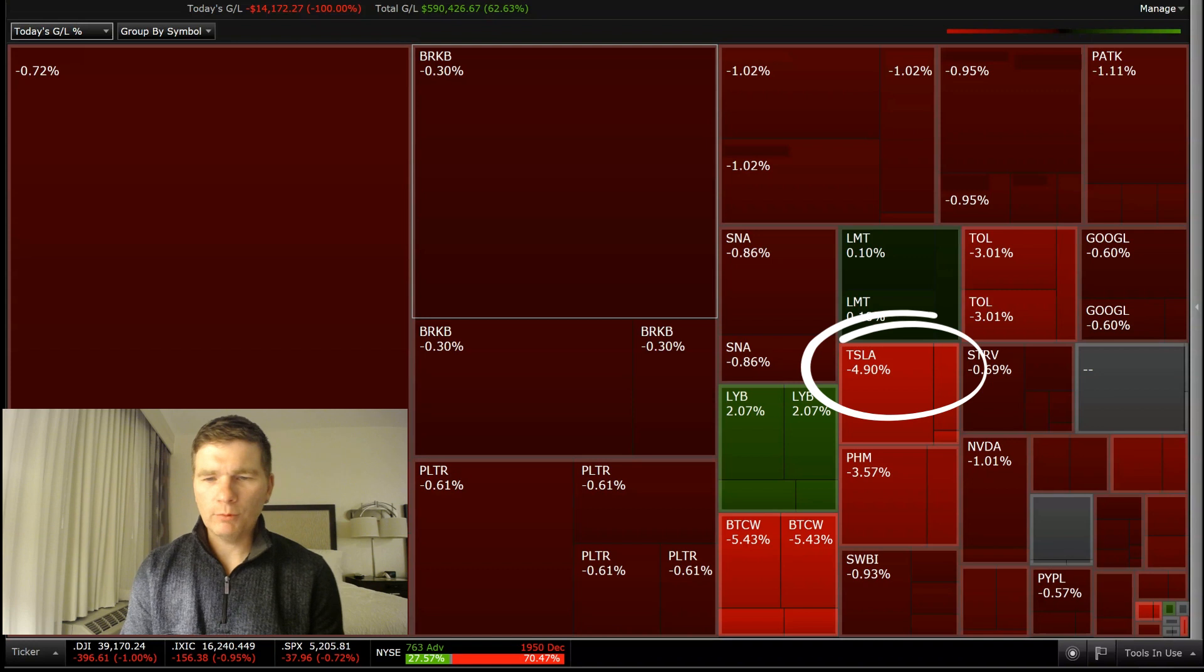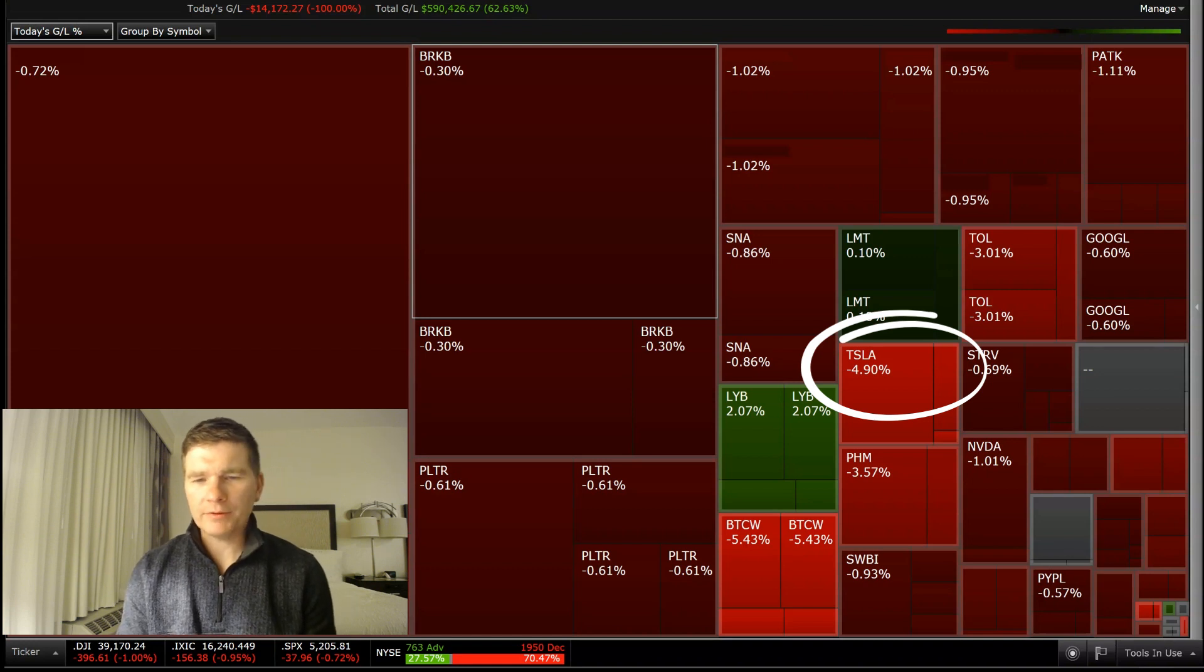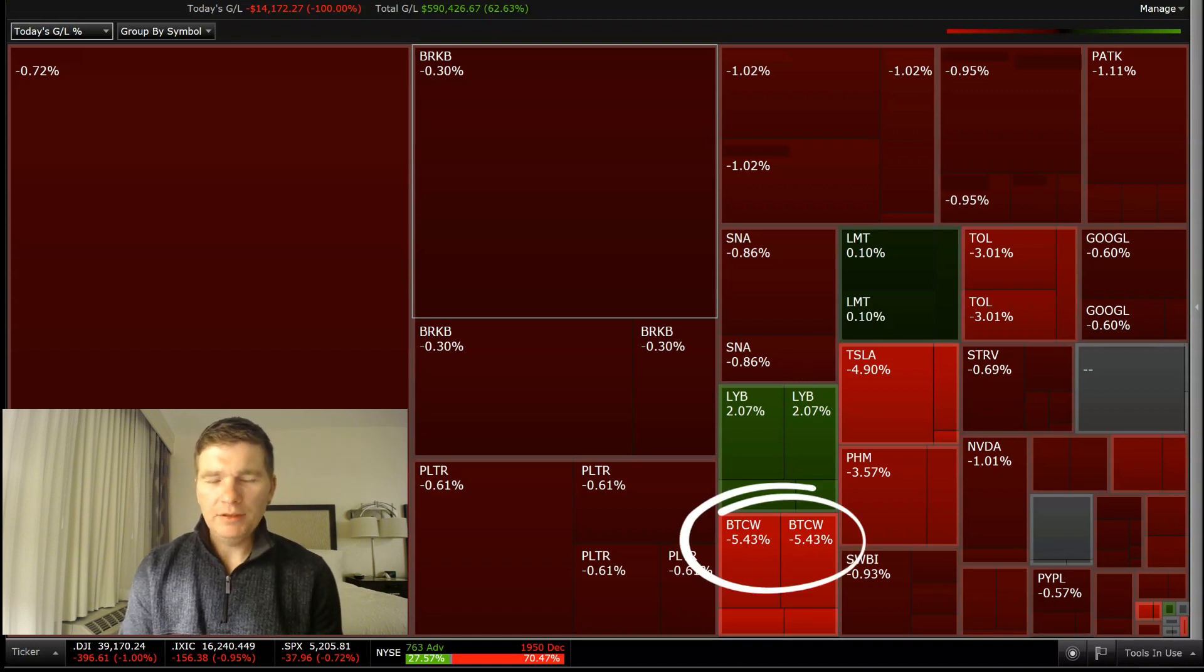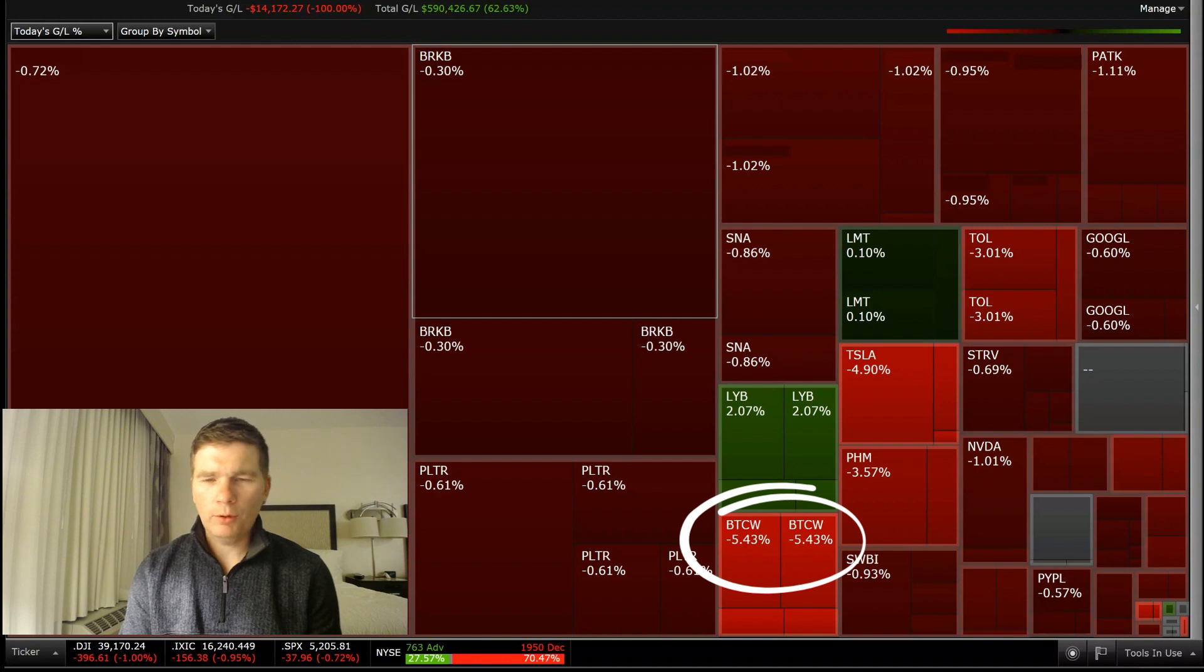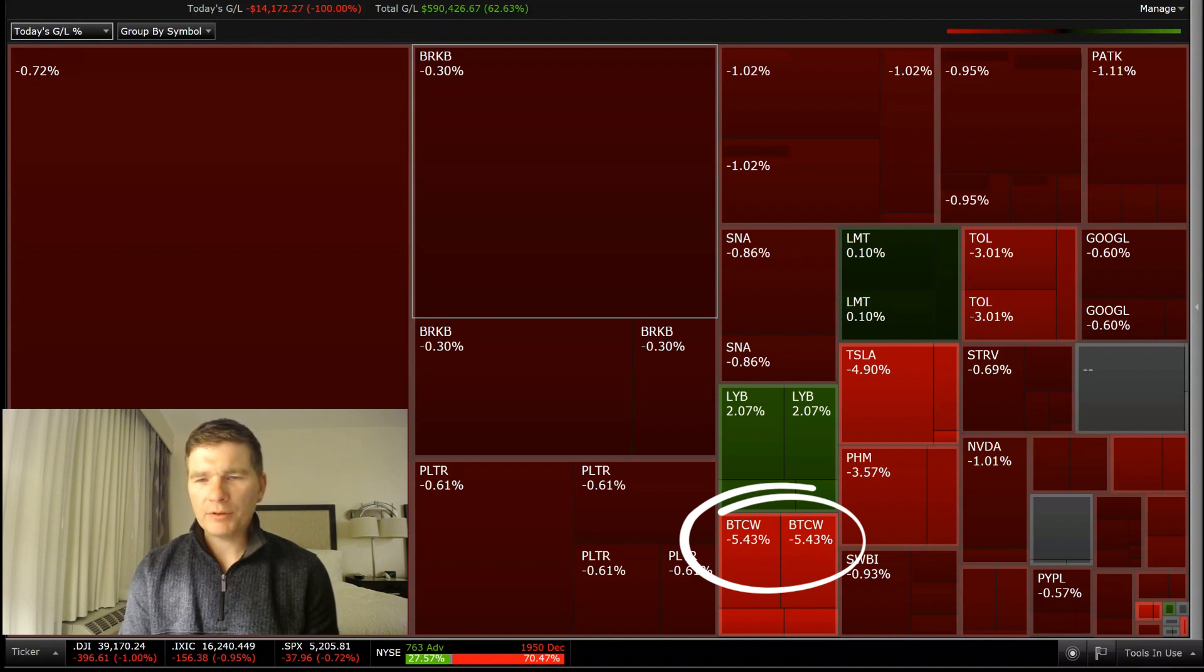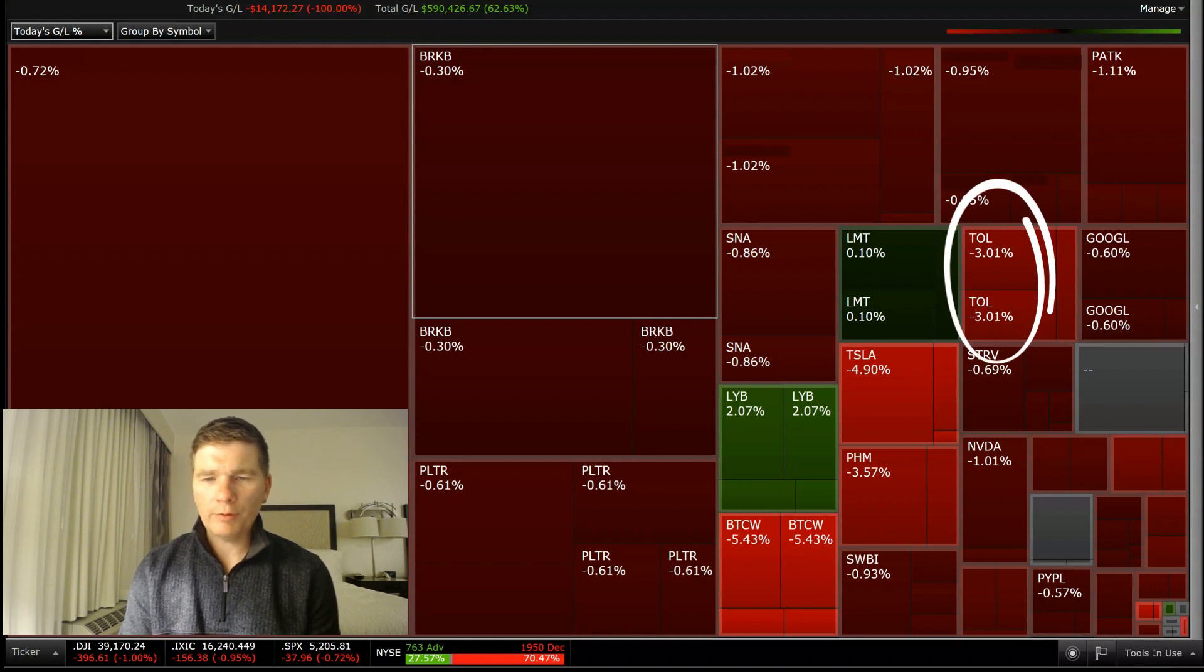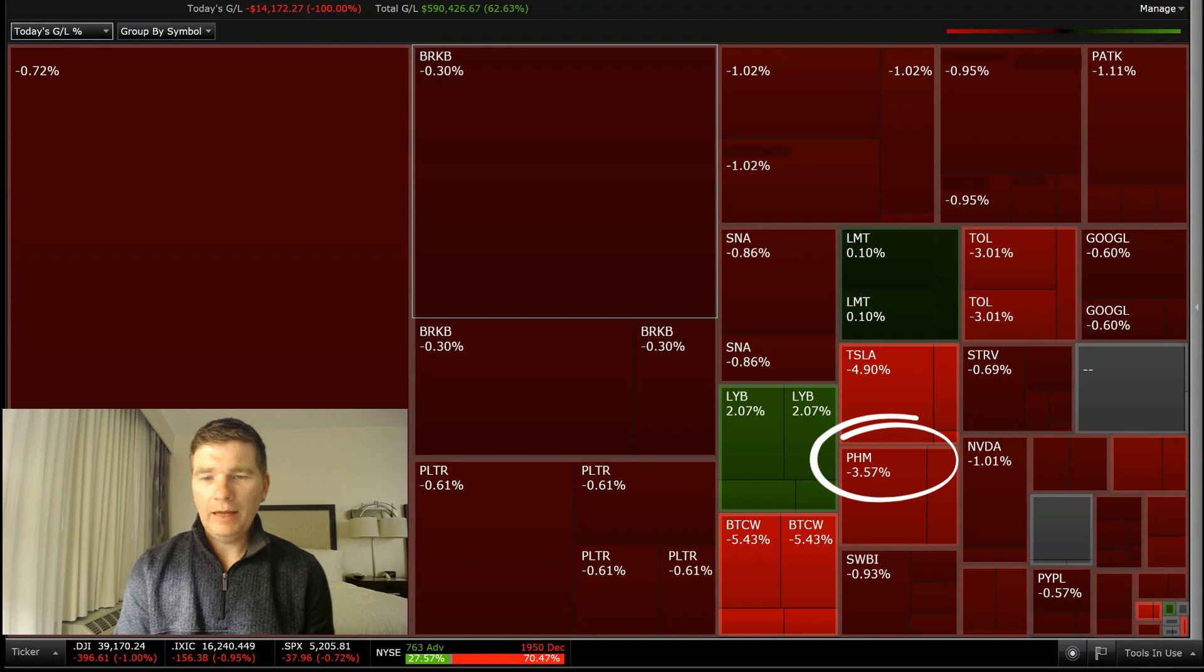So pretty red day across the board. And some of the big down ones was Tesla down almost 5%. And then BTCW, that's one of the Bitcoin ETFs. So that's down just more than 5%. And then also my homebuilders. So Toll Brothers, TOL down 3%. And Pulte Group, PHM down a little more than 3.5%.